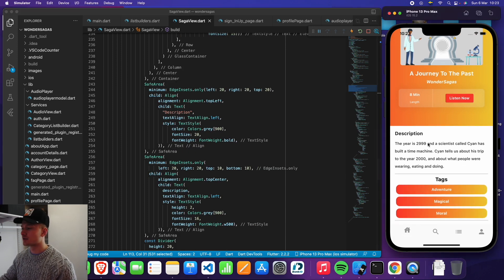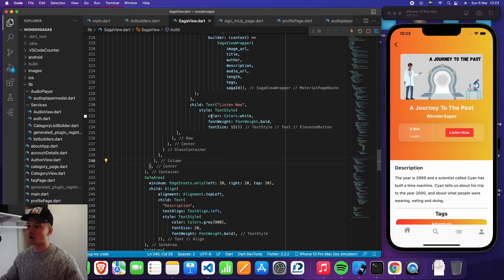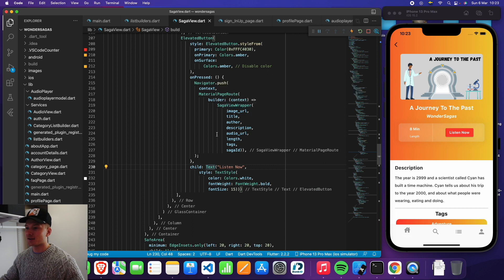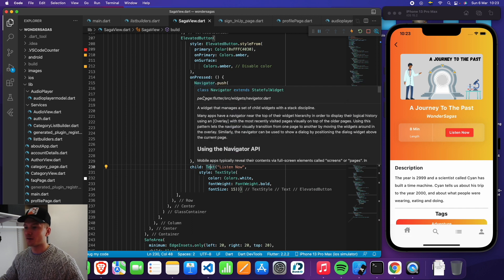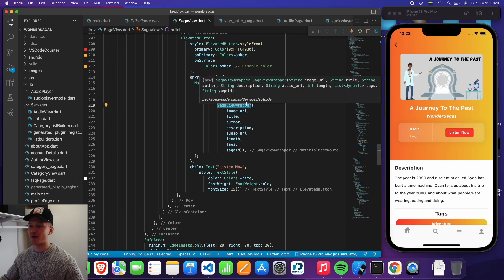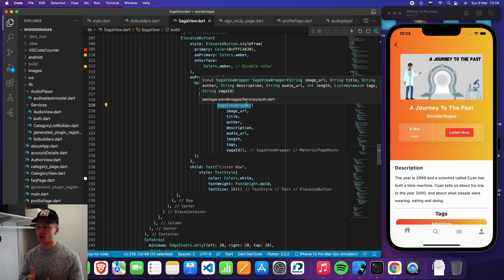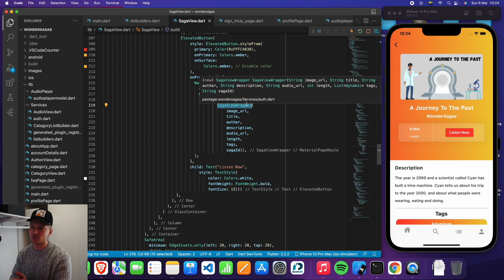From here you can read the description and decide if you want to listen. If you want to listen, there's a button called listen now. This is also surrounded by a gesture detector, so if you press listen now, you'll be sent to the saga view wrapper. The saga view wrapper checks if you're logged in — if you're logged in, you'll be able to listen; if you're not logged in, you won't. So for example, now we're not logged in, so if I press listen now, I'll be taken to the sign in page.